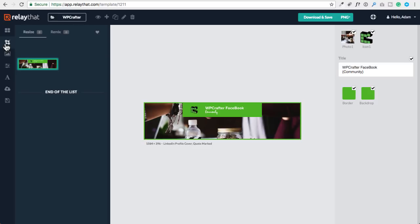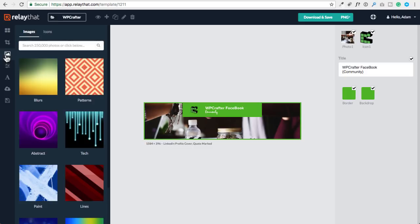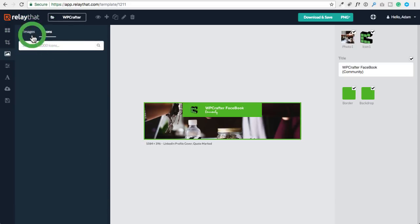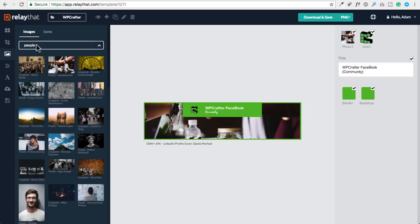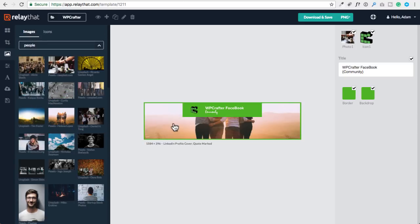Every time you click on a different template, it's taking in the branding you already put in — those brand assets. I like that a lot. Right here you can see the various sizes you can have. I want to show you the remix feature in a moment. Right here is their image library — it says 250,000 photos, but the AppSumo page said 350,000. Actually, it's 250,000 photos and 100,000 icons. I entered the word 'people' and I can just drag and drop an image.